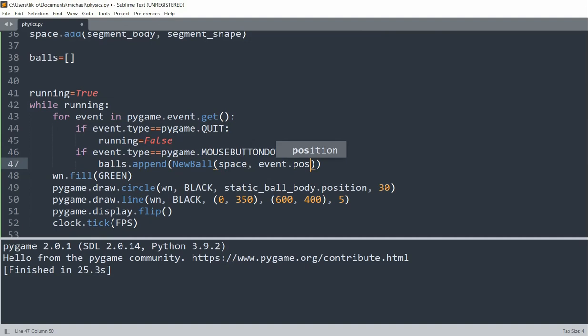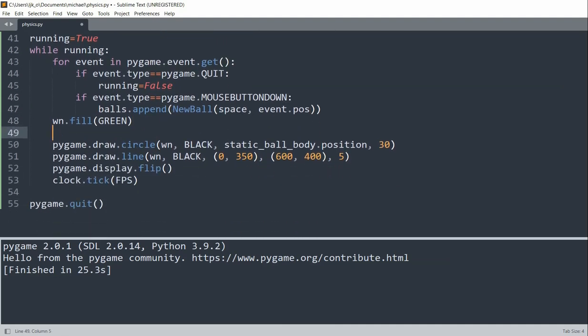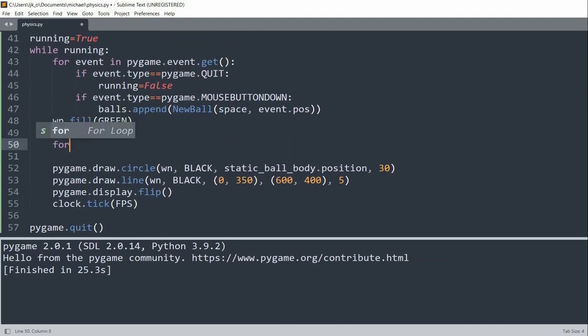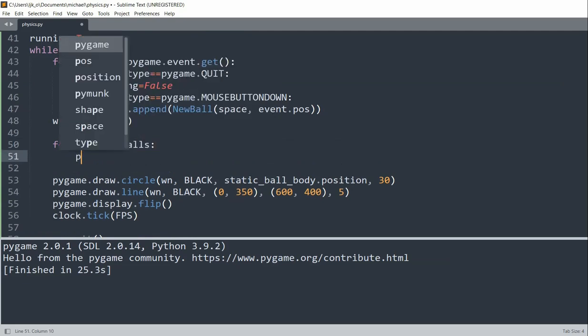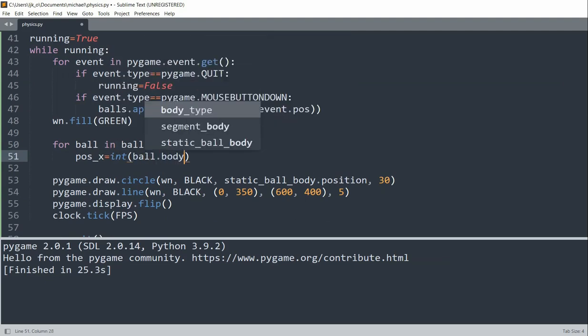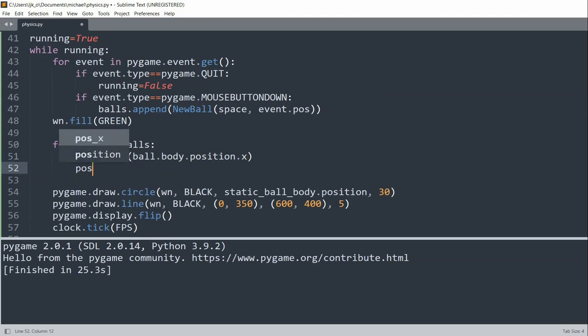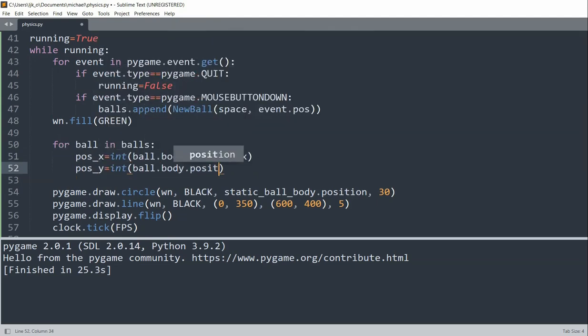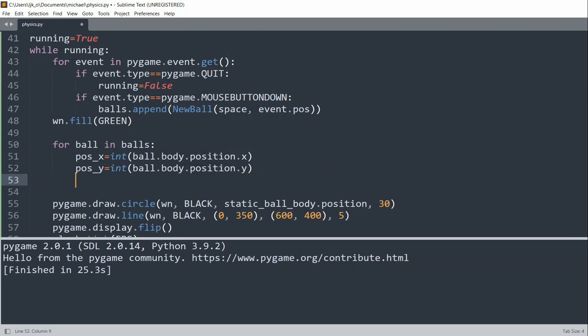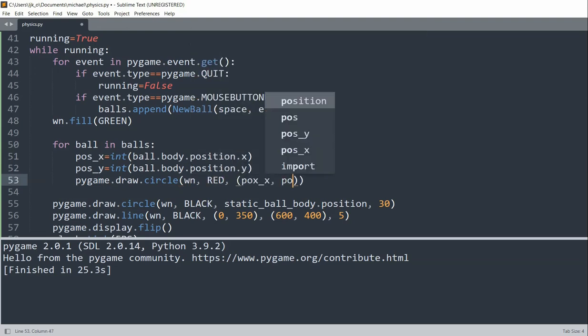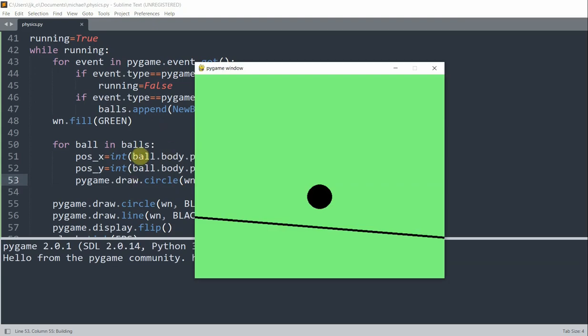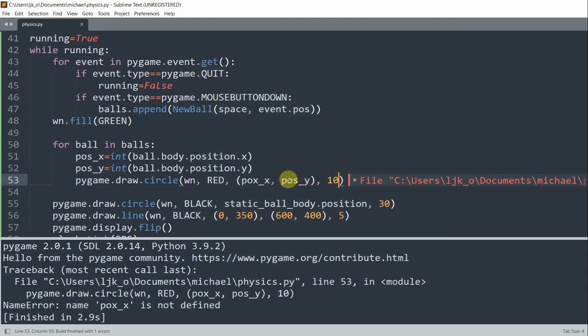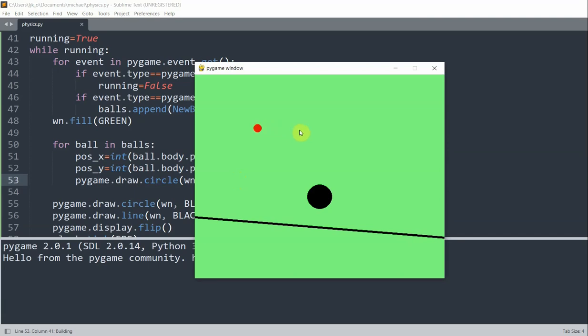And again, we need pygame to visualize the balls created. So what I could do is iterate through the list. So for ball in balls, position x will be equal to int ball.body.position.x. And the position y is equal to int ball.body.position.y. So now I could draw this with pygame.draw.circle window red position x and position y with value 10. So when I save and run this, when I click the mouse, you see that although the balls are created wherever I click, they're not moving.